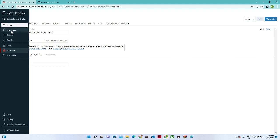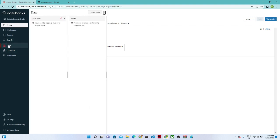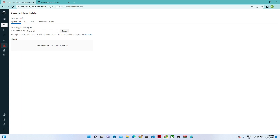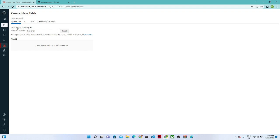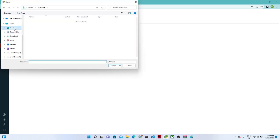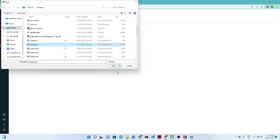While the cluster is creating, let's prepare our data. I have a data file locally that I want to upload and create a table from. On the left side, you have the option 'Data' — click on that, then click 'Create Table'. You have options like upload file, S3, DBFS, or other data sources. You can see the DBFS file directory is shown where the file will be saved. Click here and search for your file.